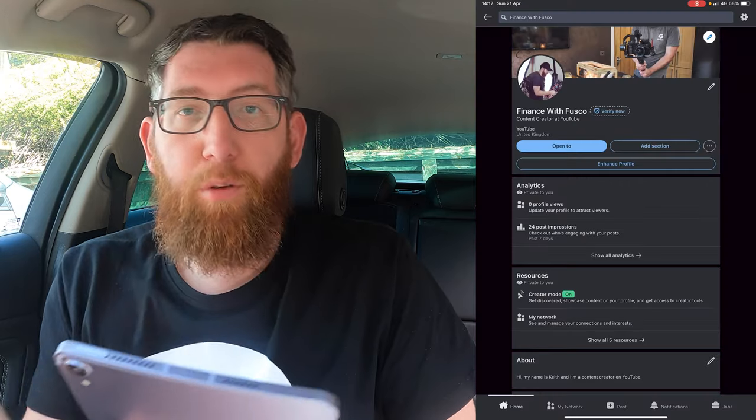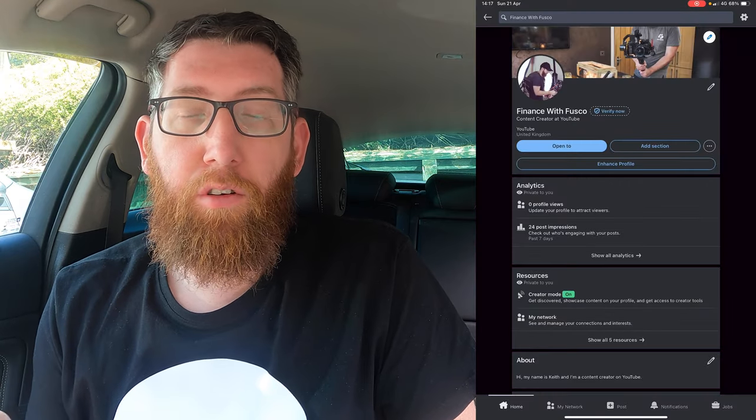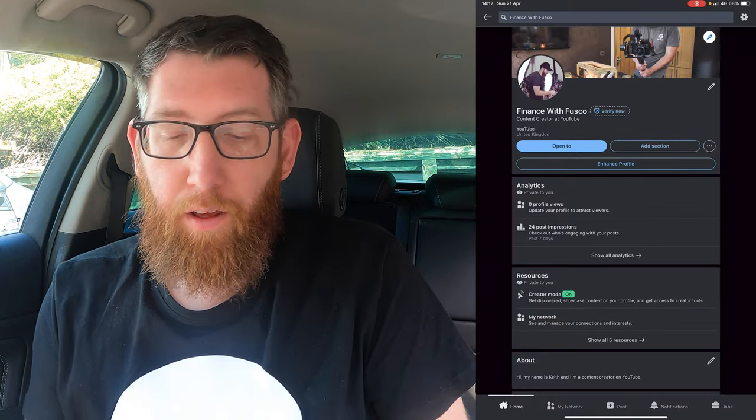Welcome back to the channel, my name is Keith. In today's video we're going to be heading to LinkedIn and how to find your scheduled posts. We have a screen recording going so let's go.